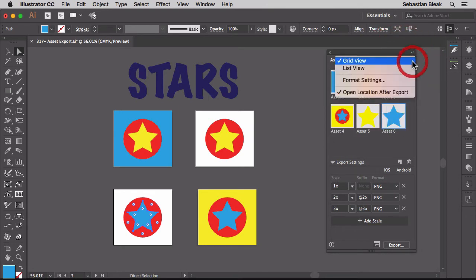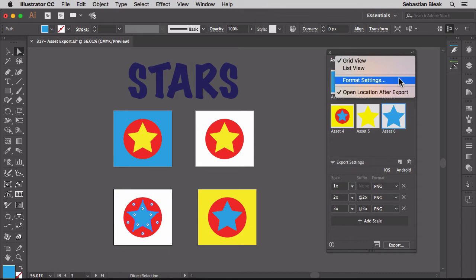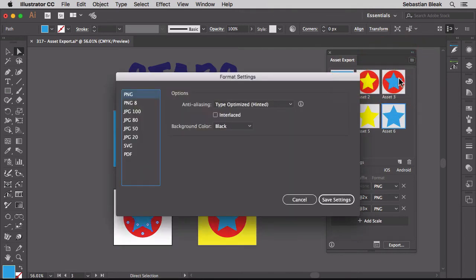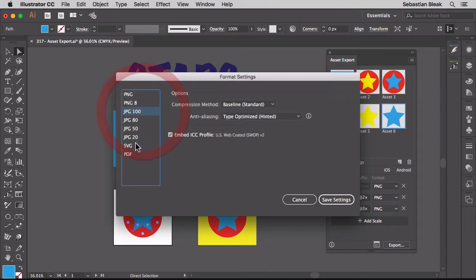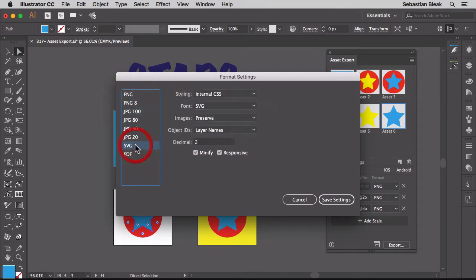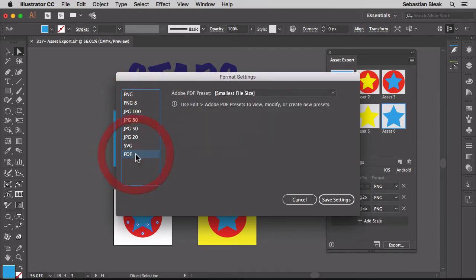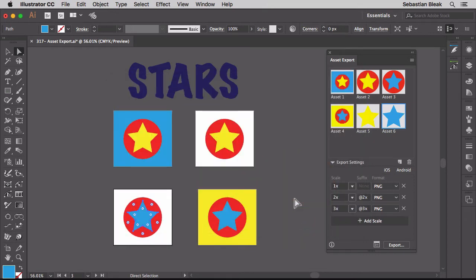Back in here we have this option for format settings. Now this is really important. When you click on that, it's going to give you the settings for the individual formats you're going to export. So here we have PNG, JPEG, SVG, and PDF. Before you export, make sure you come in here and make the changes you need for your particular workflow. I'm going to hit cancel.